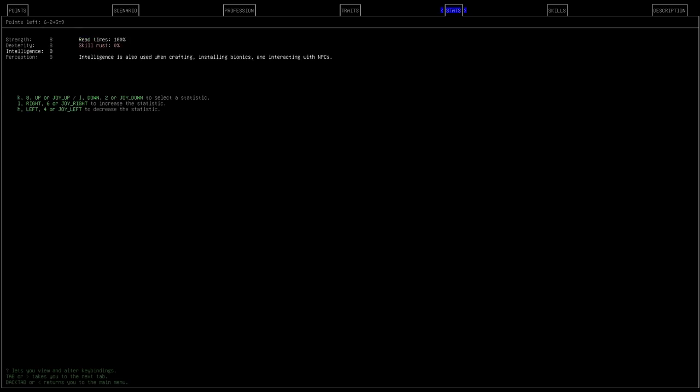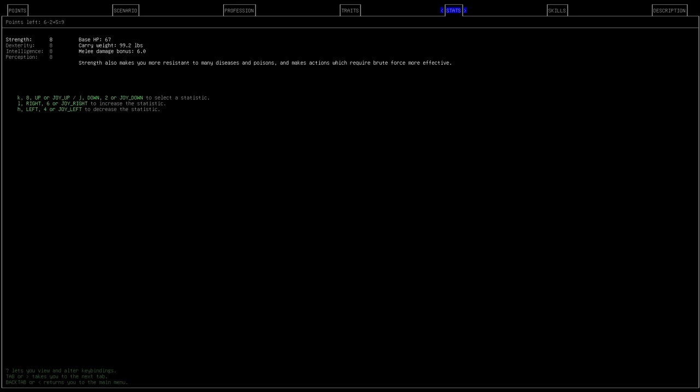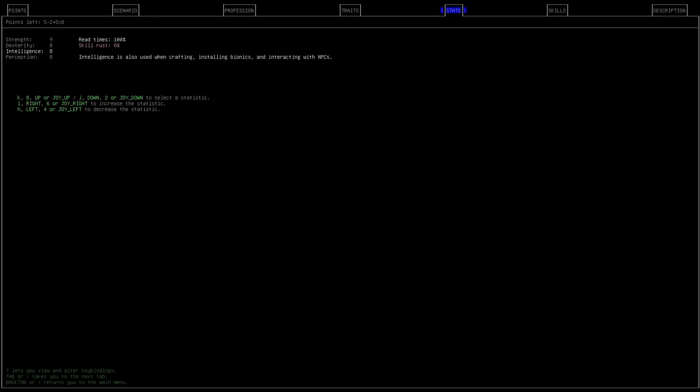Alright. Next, we'll go to stats. So, these are our four base stats. Strength. I like to put a point in. Not for the extra health, even though that's what it does. But extra carrying weight that we got. Dexterity. Basically, our chance to hit. Throwing penalty per target. And our dodging ability. Intelligence. This is for crafting, installing bionics, interacting with NPCs. And perception. Which is aiming penalty. I actually like doing 9, 8, 8, 9. One in strength, one in perception. Then base for dexterity and intelligence.